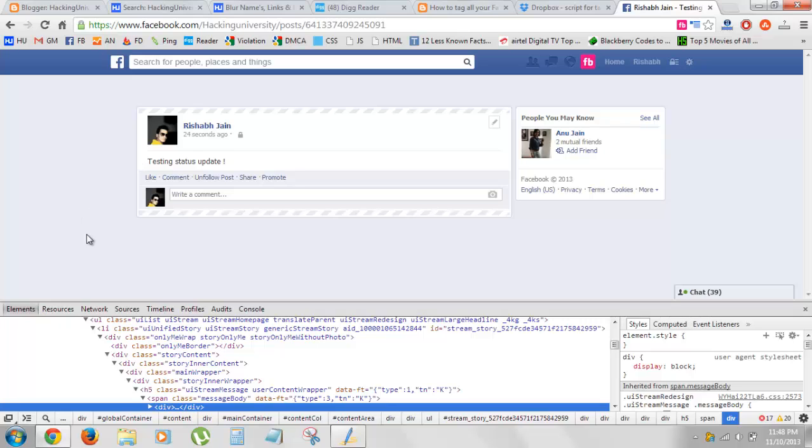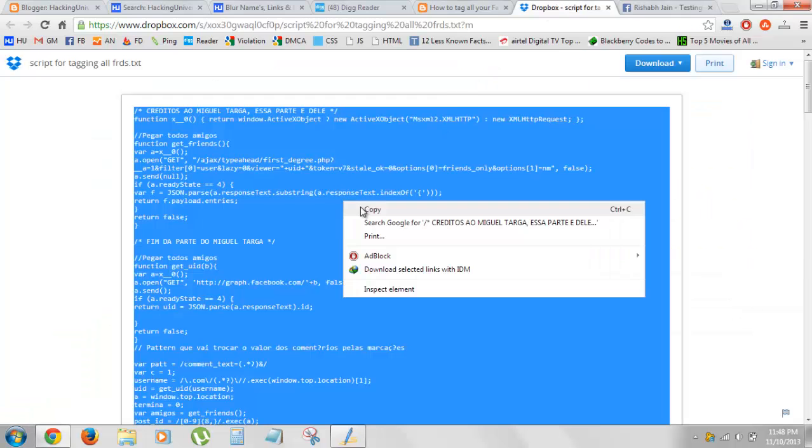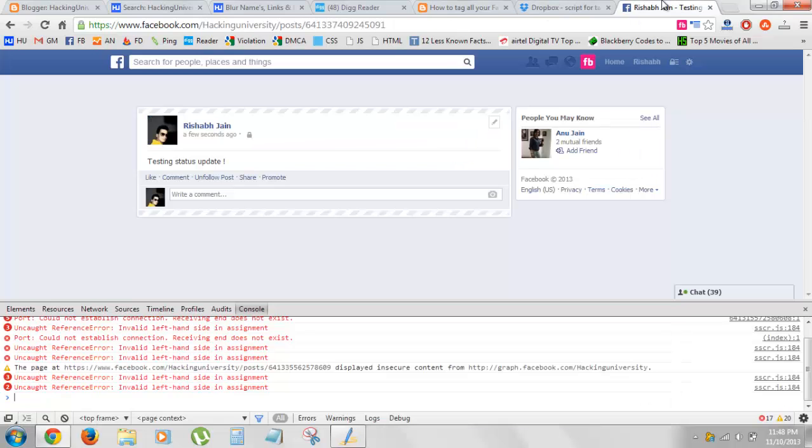In Chrome you need to go to the console tab over here and paste the script. You can easily grab the script from the blog post I posted.